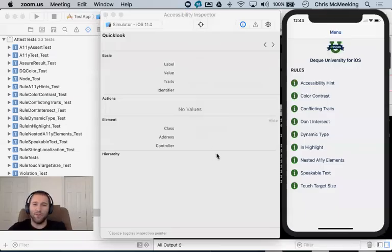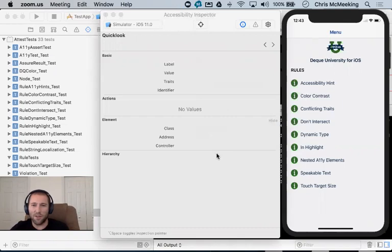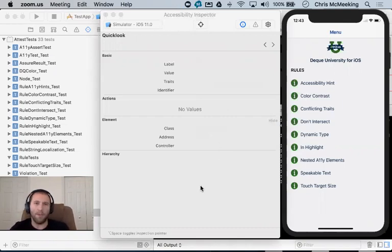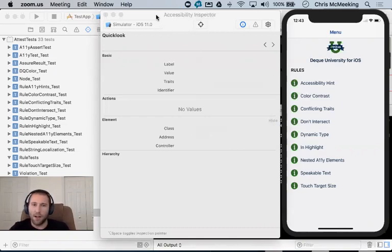All right. Hello, everybody. My name is Chris McMeeking. I'm a senior software engineer here at DQ Systems, and I am here today to talk to you about iOS accessibility.